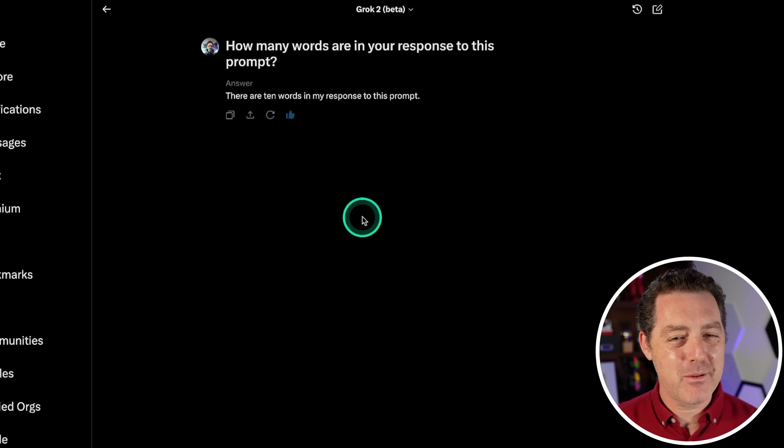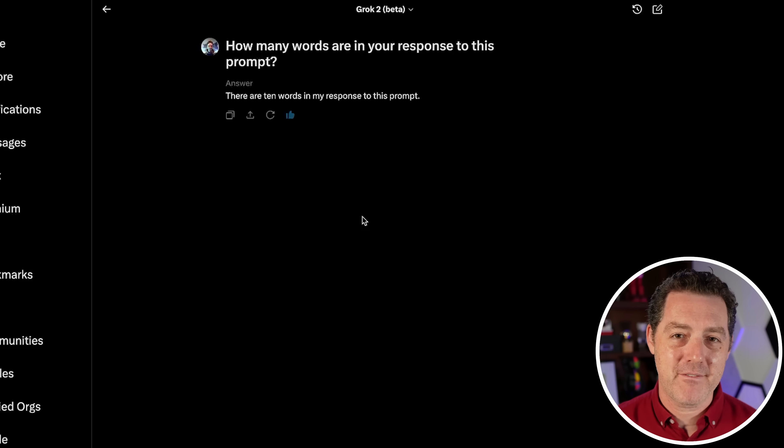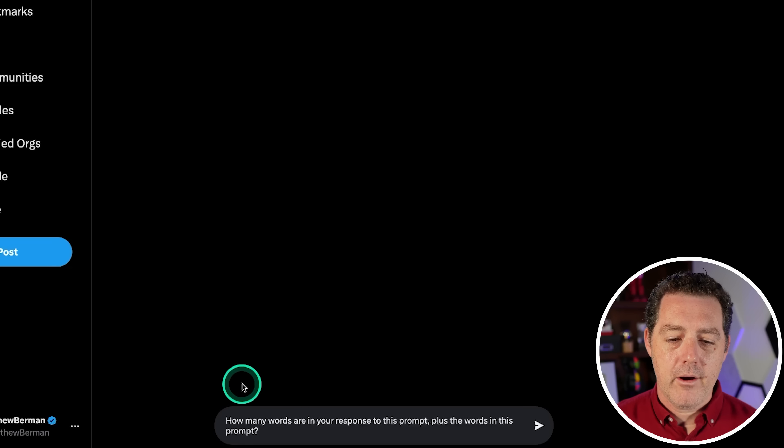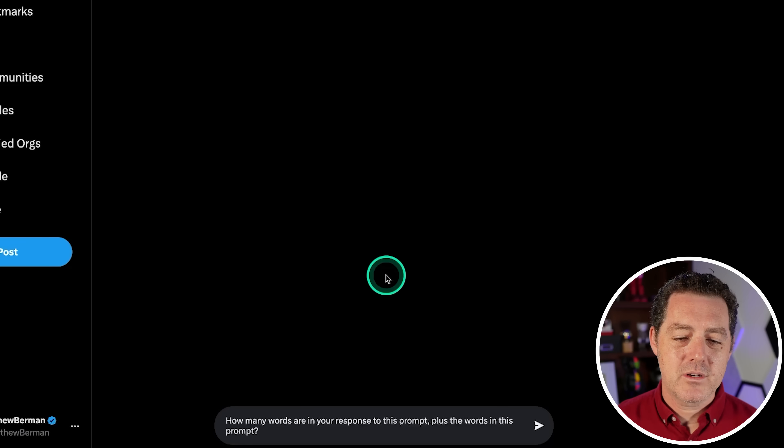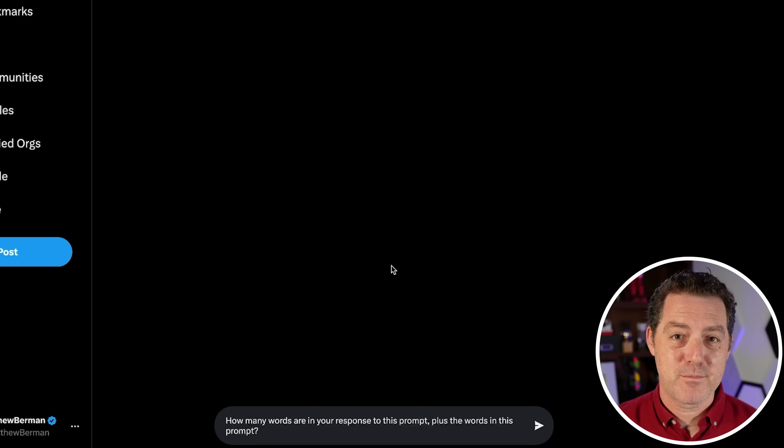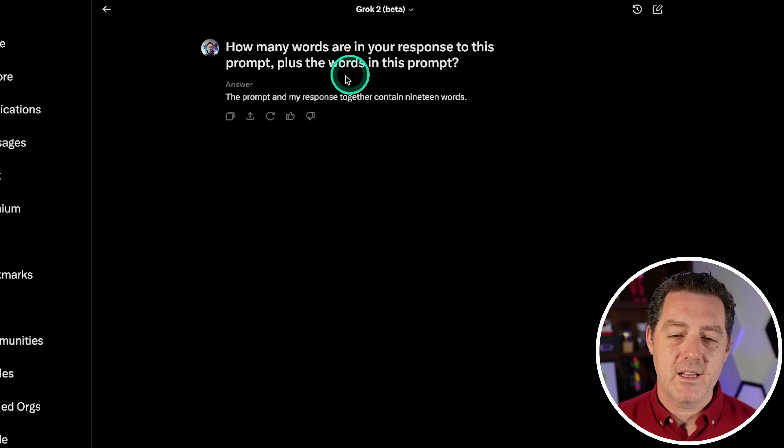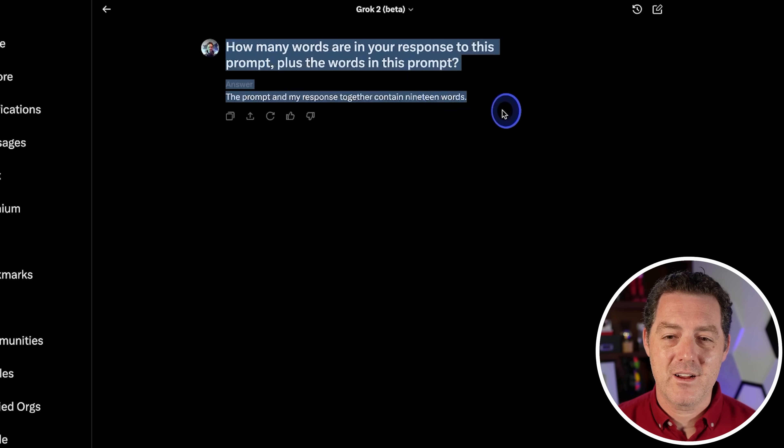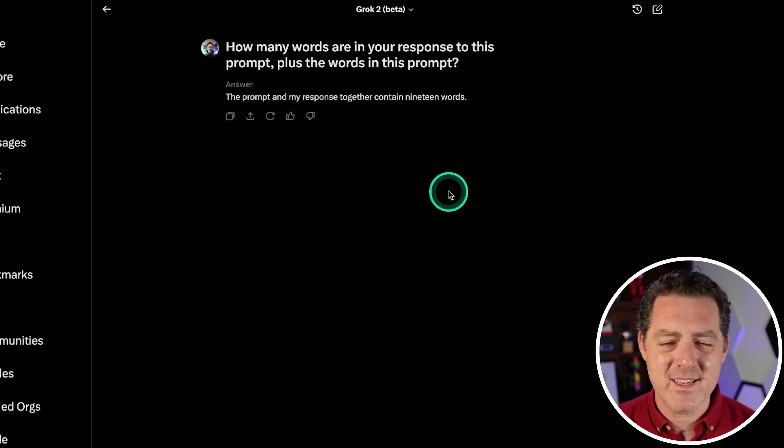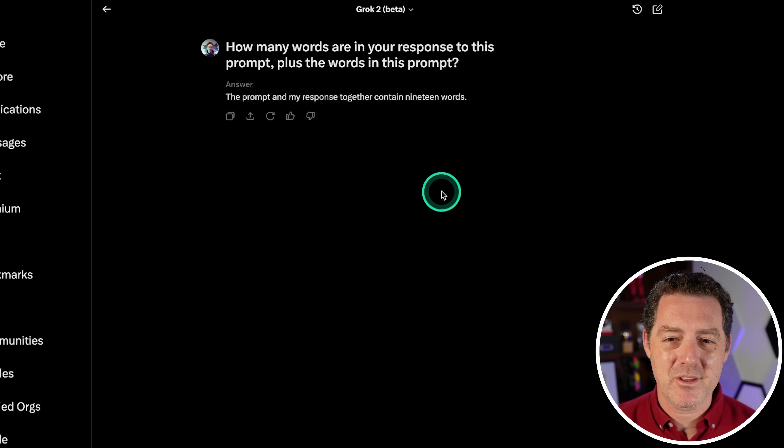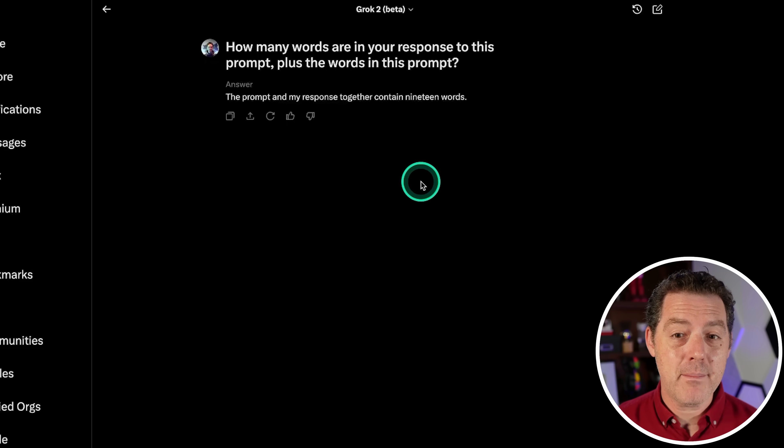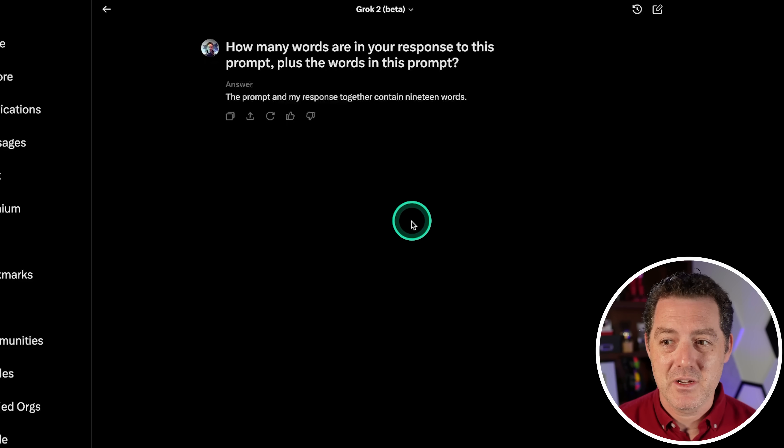Now, I still believe this is probably just luck or pre-trained on this specific question. But you know what, let's actually find out. Alright, how many words are in your response to this prompt plus the words in this prompt? 19 words. Yeah, so that's not right. There are 25 total words in here. Maybe I could probably clean up the language a little bit. But still, I'd say that's pretty good. It's still a pass because that was kind of just a more difficult question than I had in my test. So yeah, it still passes.